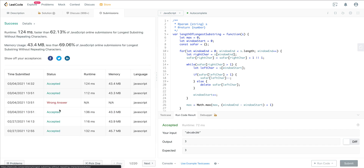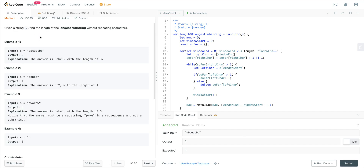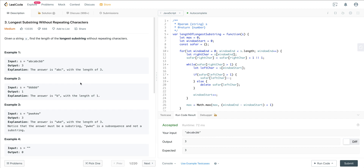Running that looks good. That is LeetCode number three — longest substring without repeating characters — using the classic sliding window pattern. If you understand this pattern, you can solve this very quickly, and there are many other problems that are just variations of this same pattern. If someone can solve this quickly, it lets the interviewer know they went through a preparation process, which is what they're looking for. I hope you enjoyed it and I will see you on the next one.